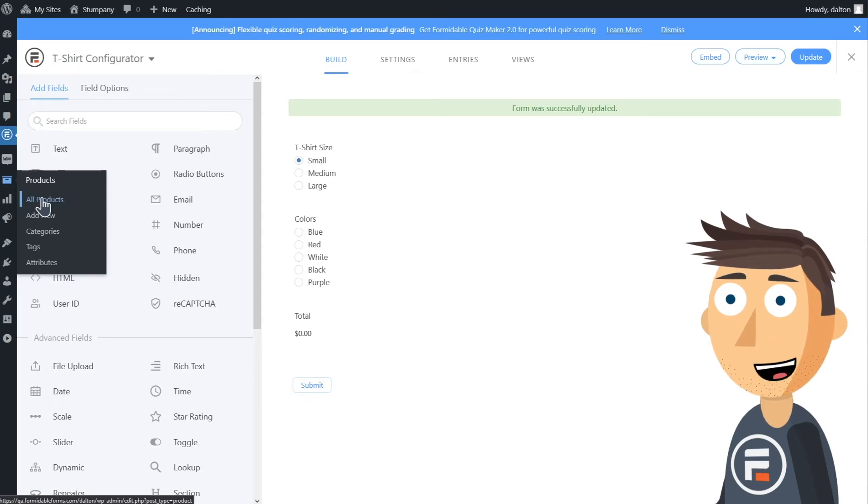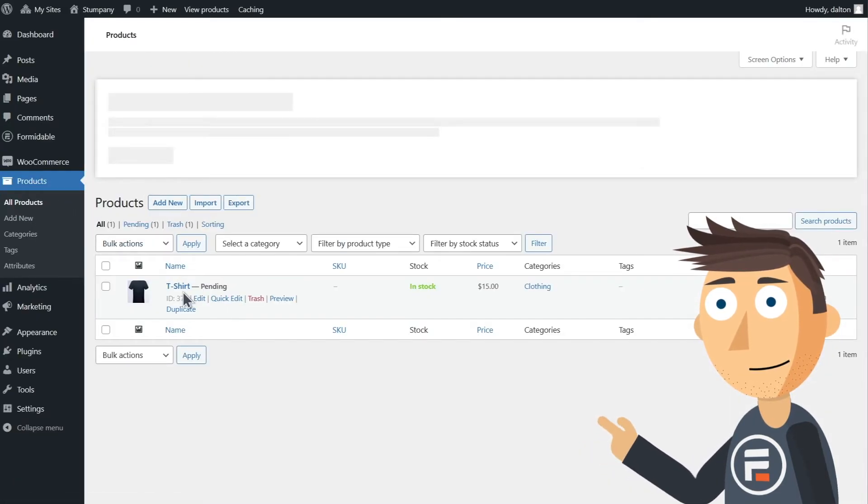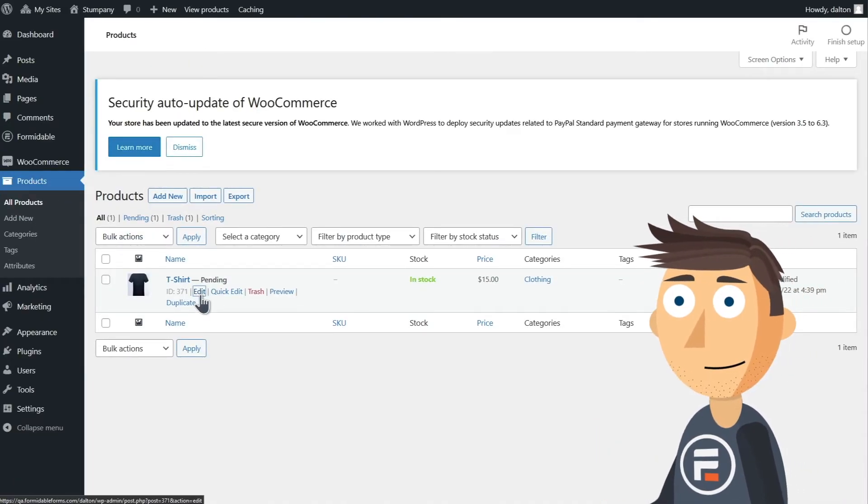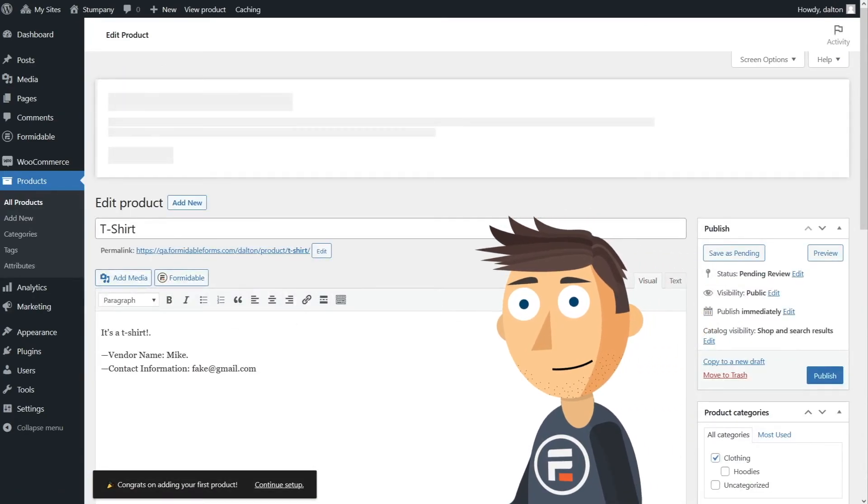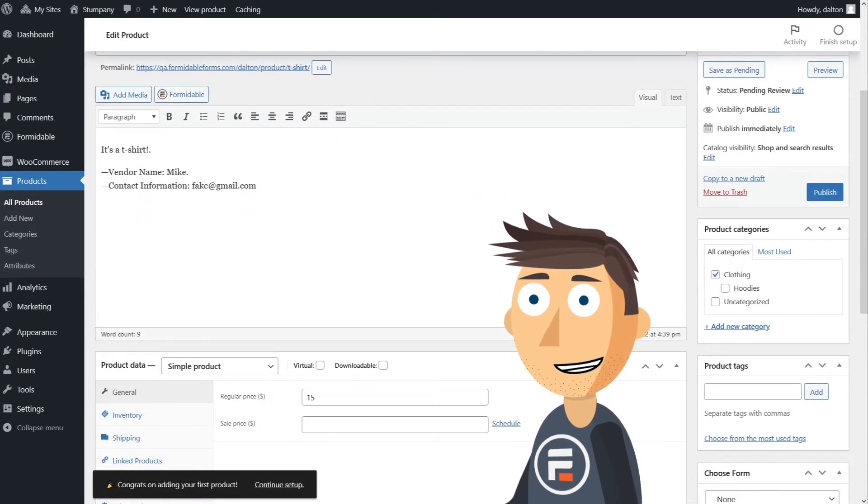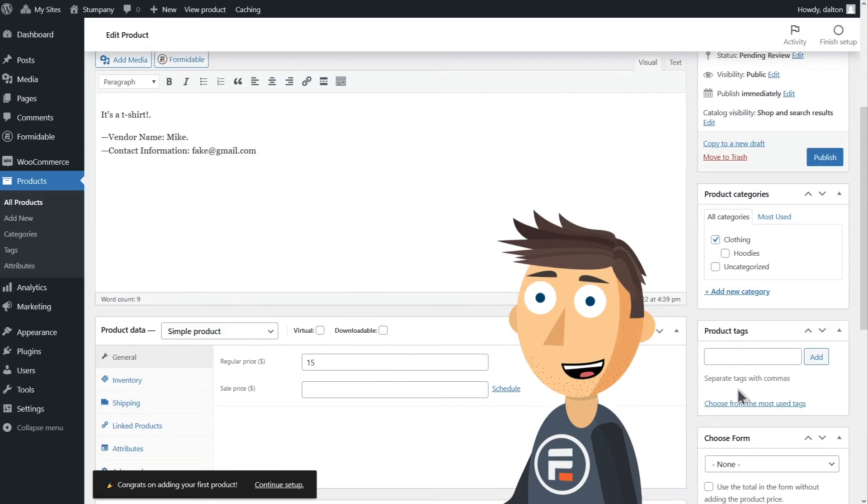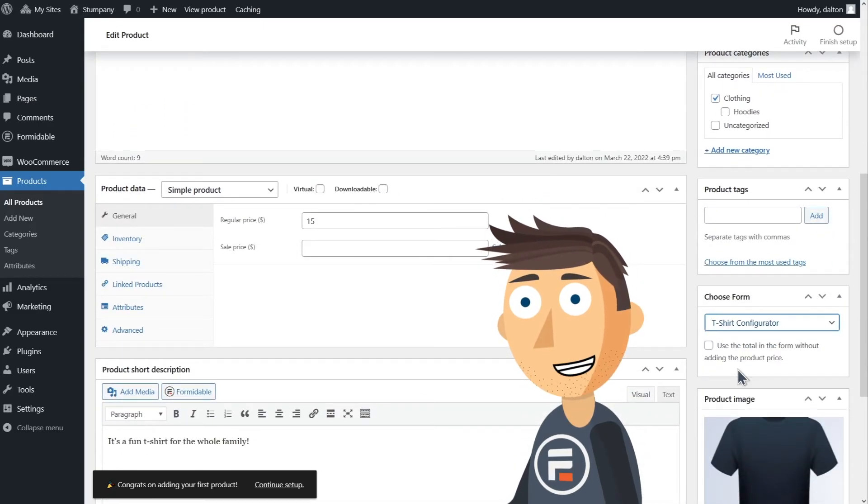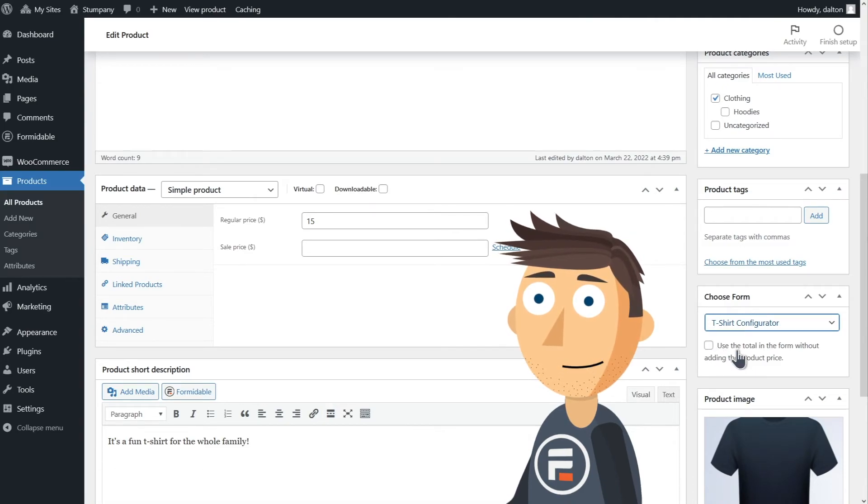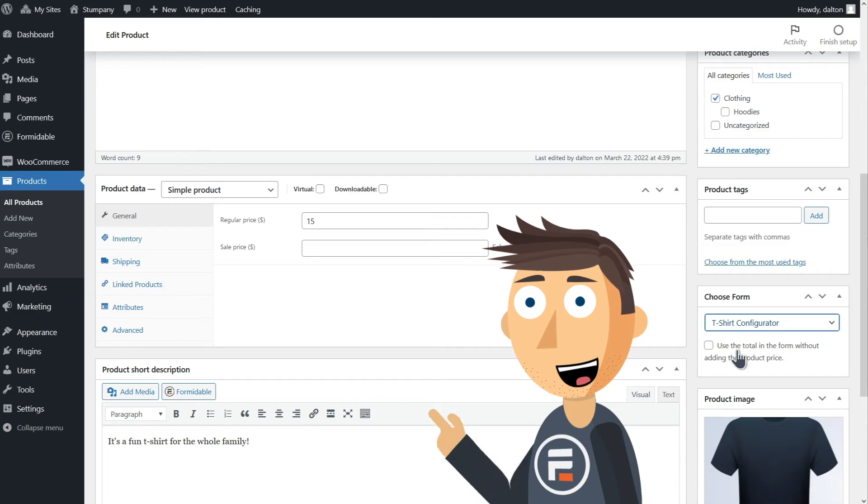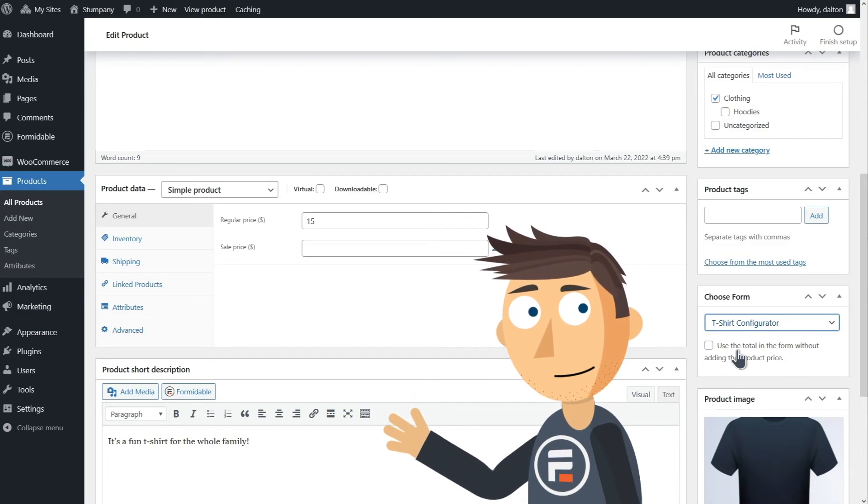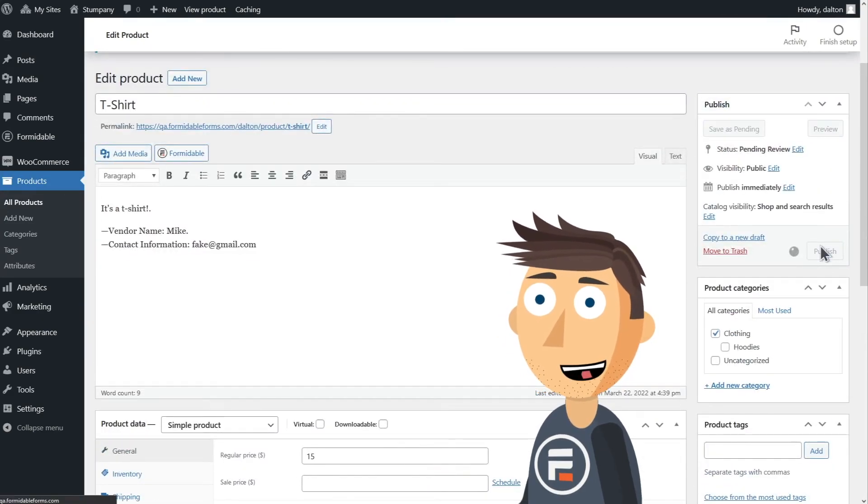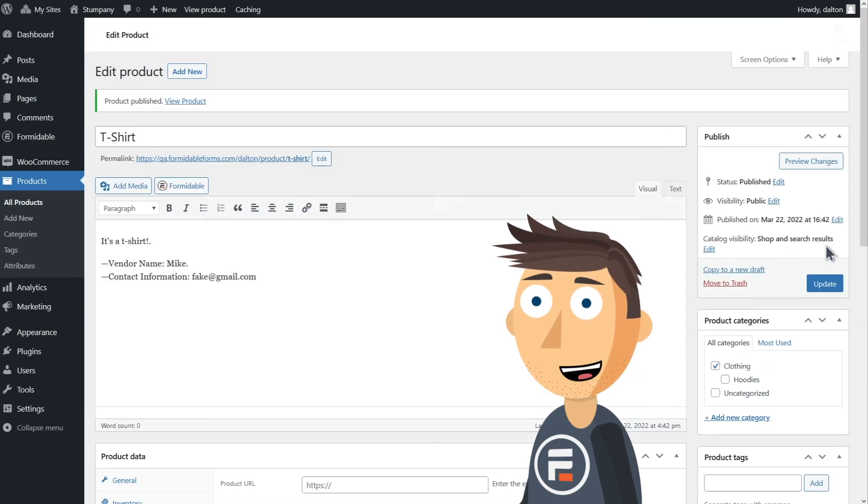Let's go into our products in WooCommerce and edit the shirt. Here on the right side you can see it says Choose Form, and because we didn't redo the pricing for the shirts, we won't check this box. That way if we ever need to change the price, we can edit it here in WooCommerce once rather than multiple times in our form. Okay, let's publish these changes and preview our product page.